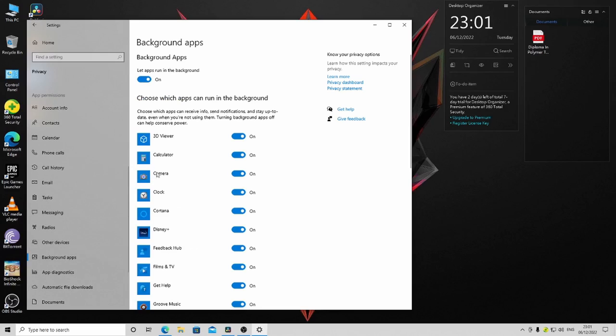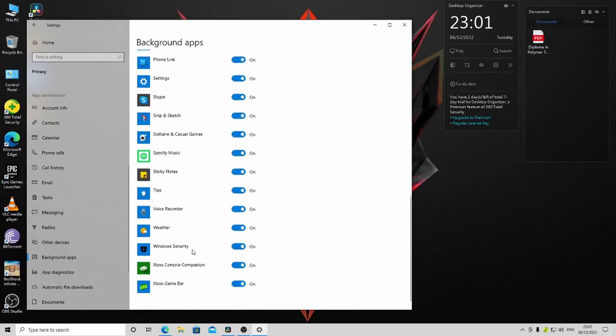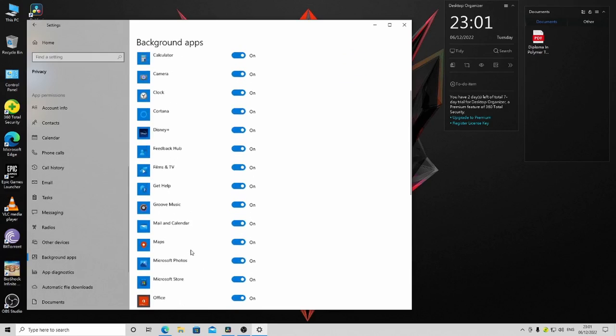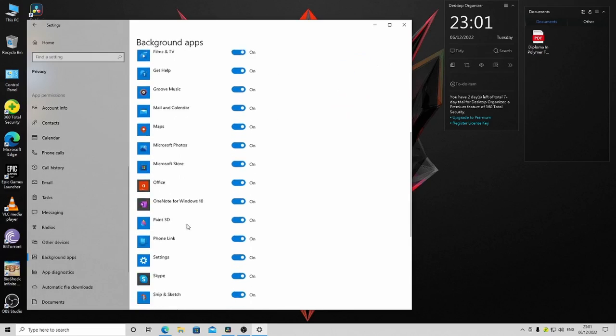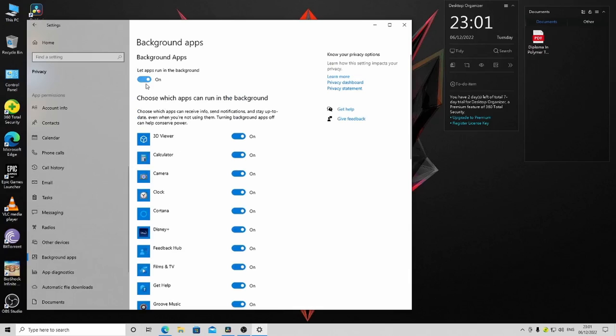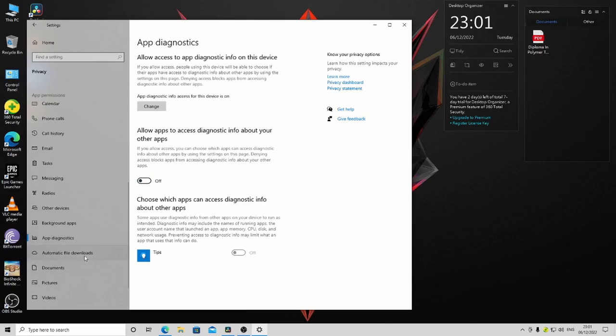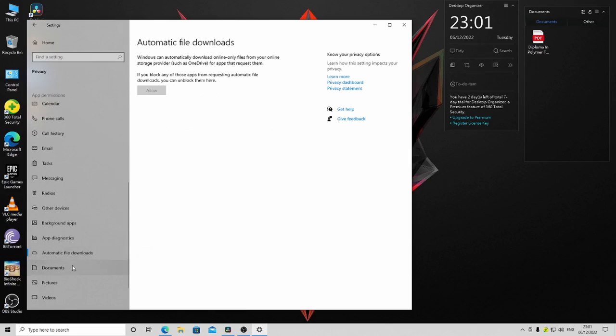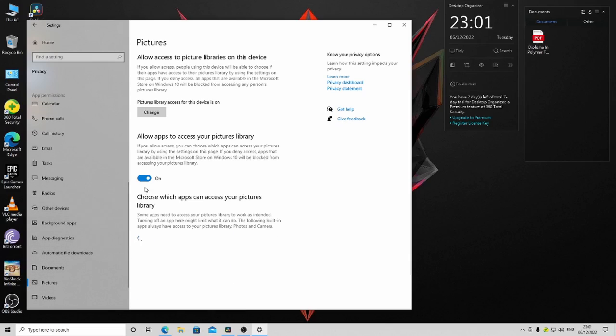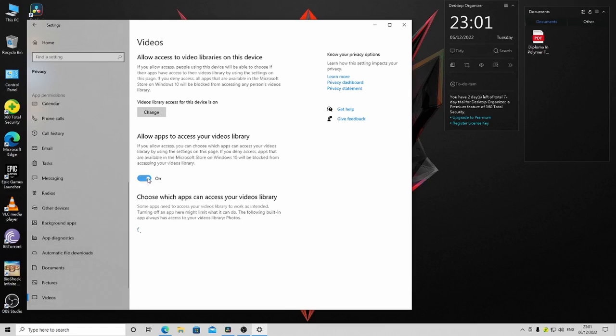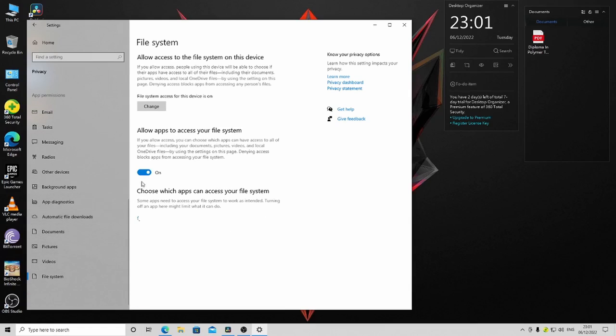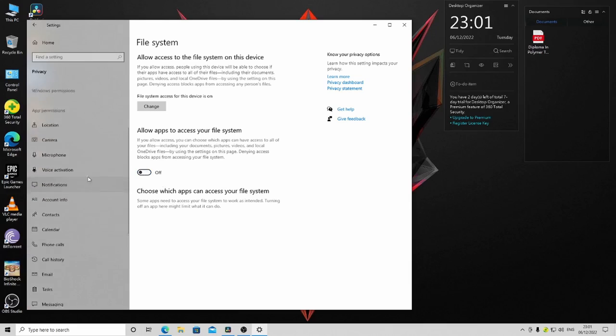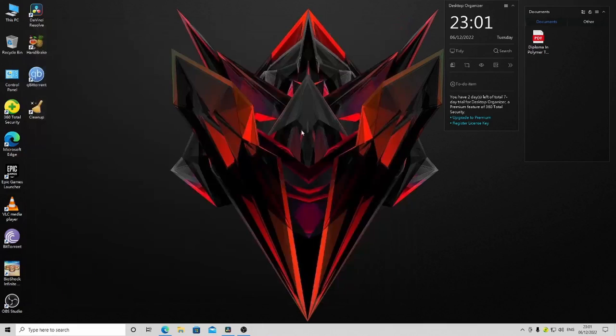In Background Apps, you can see there are a lot of background apps—disable them. Also disable Diagnostics, Documents, Pictures, Videos, and File Systems. After you disable all these options, restart your PC.